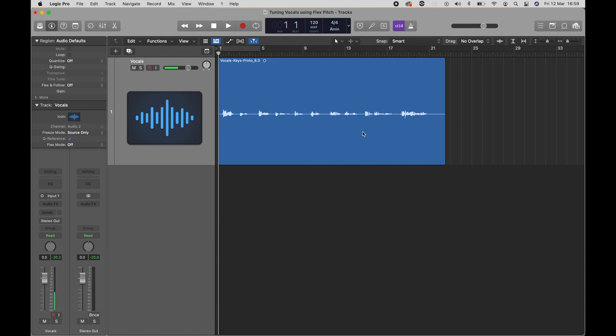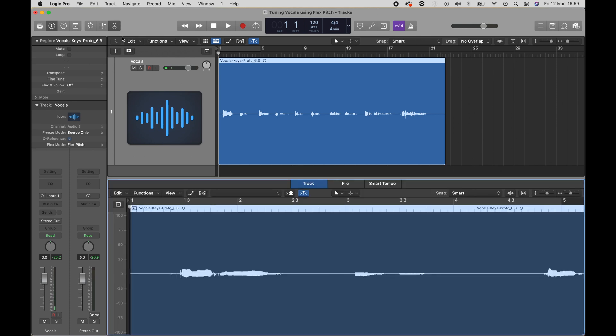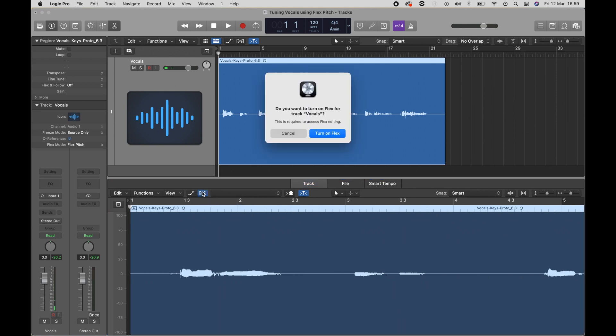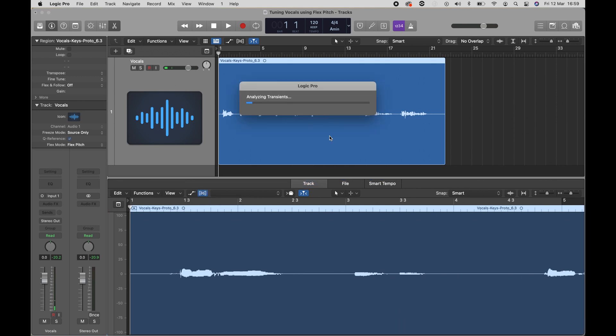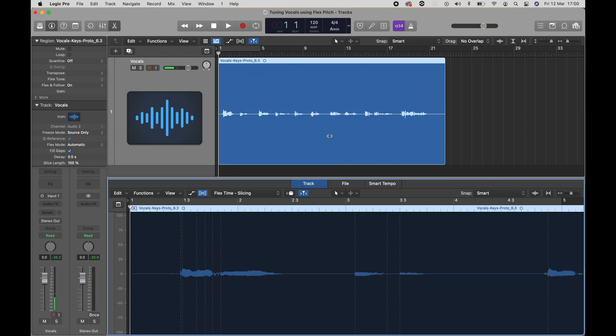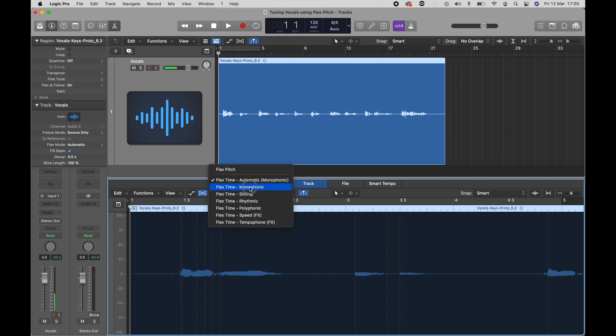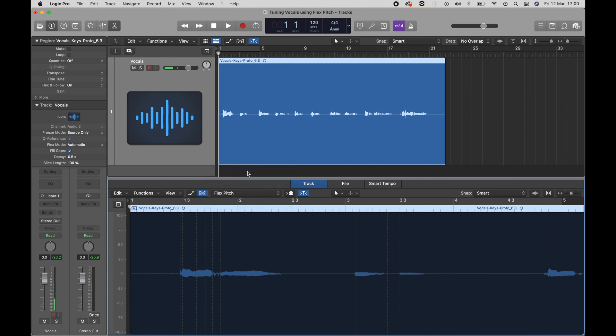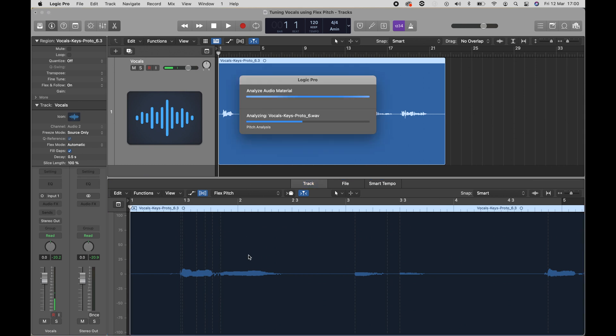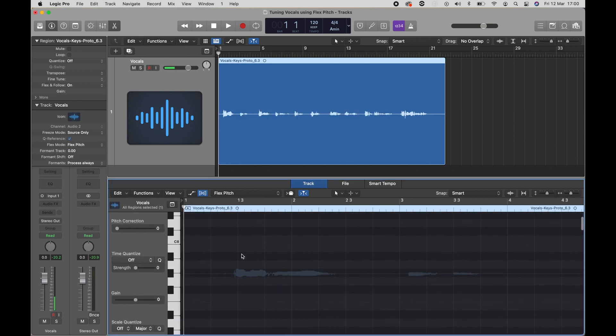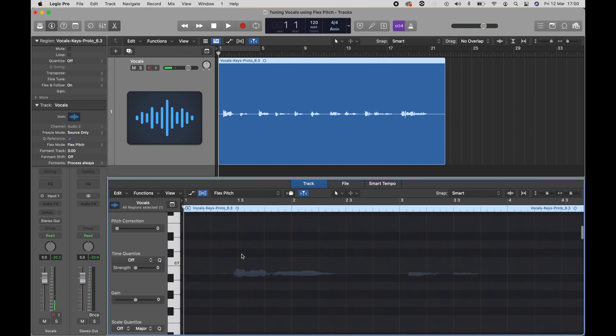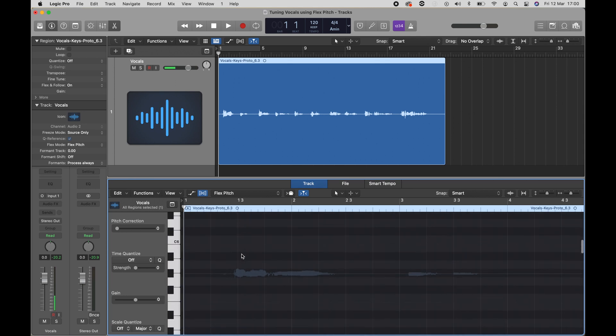I have an example vocal clip here. First, we're going to go to the editor and turn on Flex. Logic will analyze the file, and now we're going to turn this tab to FlexPitch. If we scroll down, we should see the pitches that Logic found in this file.